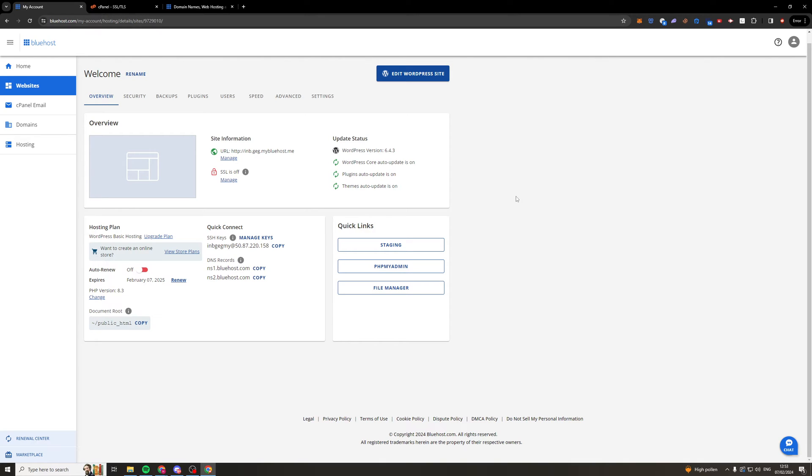So to go ahead and actually add the SSL certificate on Bluehost there's a few ways that we can do this. First of all what we should do is log into our Bluehost dashboard and it looks something like this. We want to go over to where it says websites here and then from here we want to go over to overview.